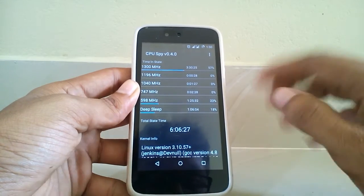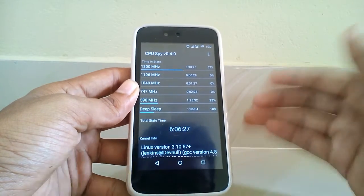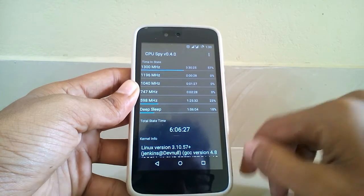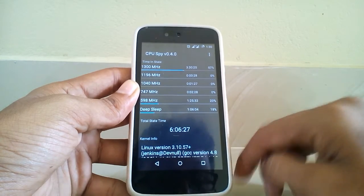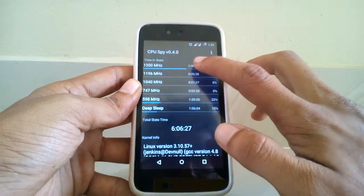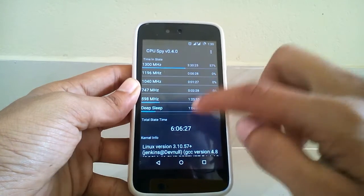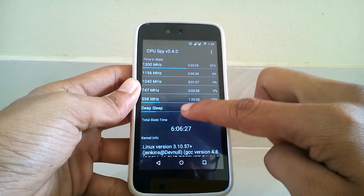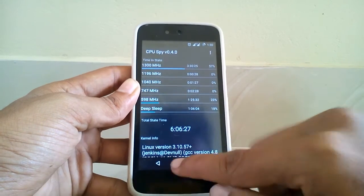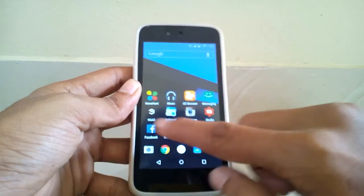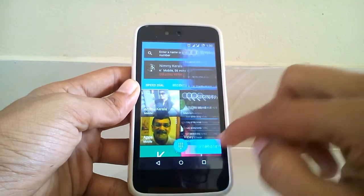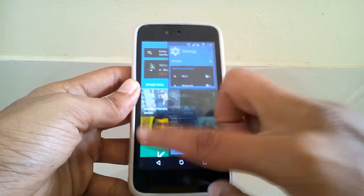This ROM uses the interactive kernel — the stock interactive governor. The system only runs on 1.3 GHz or 598 MHz, and this may be the reason why this ROM is so smooth, because it's running on 1.3 GHz.